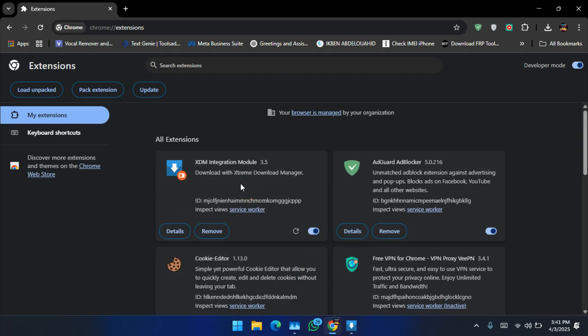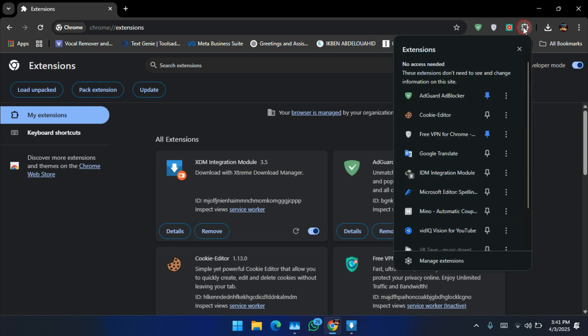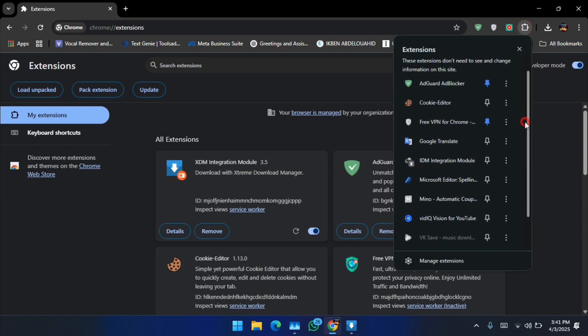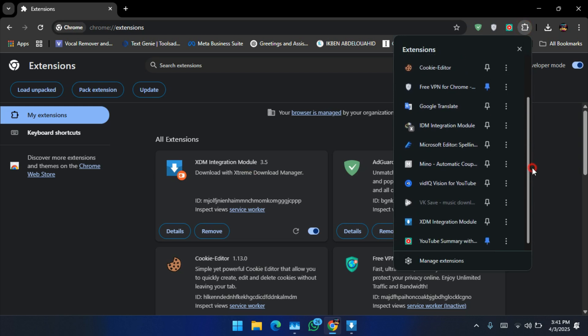There you go. Go to extensions from here, pin this.